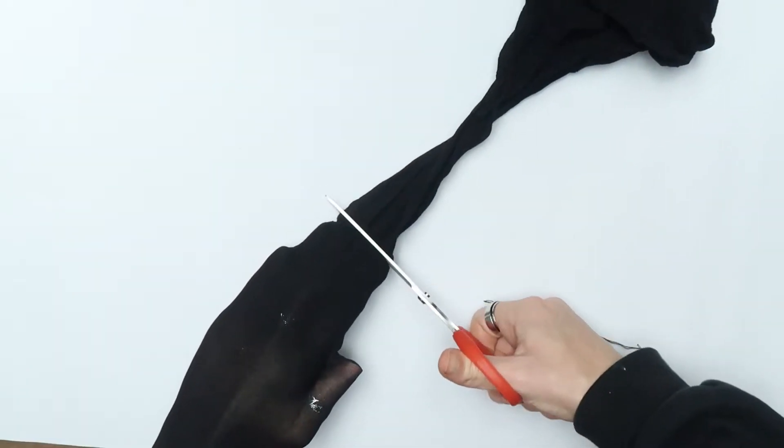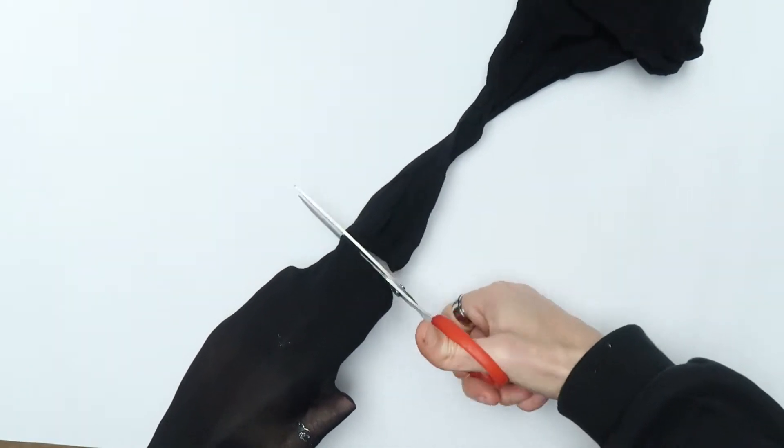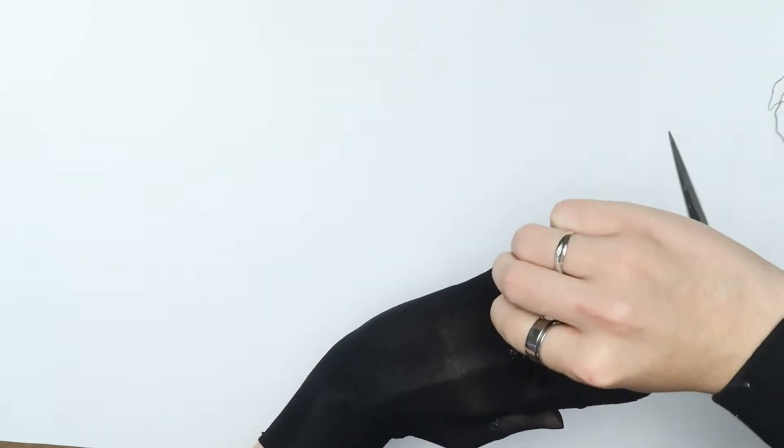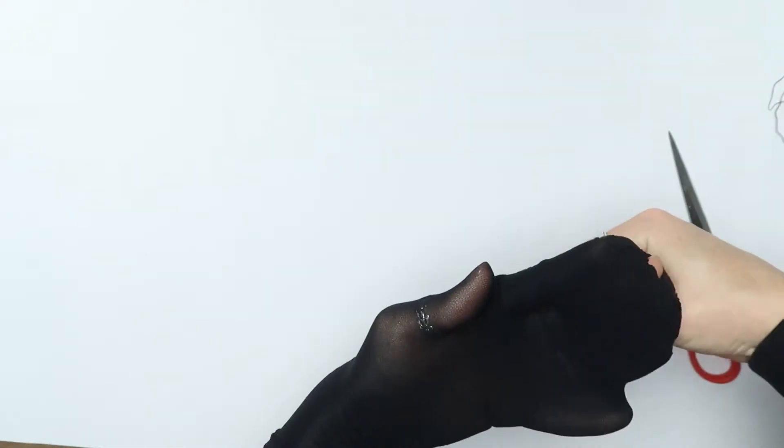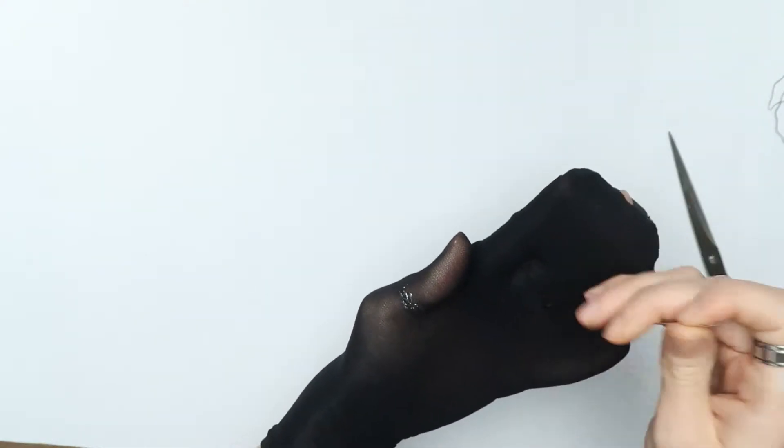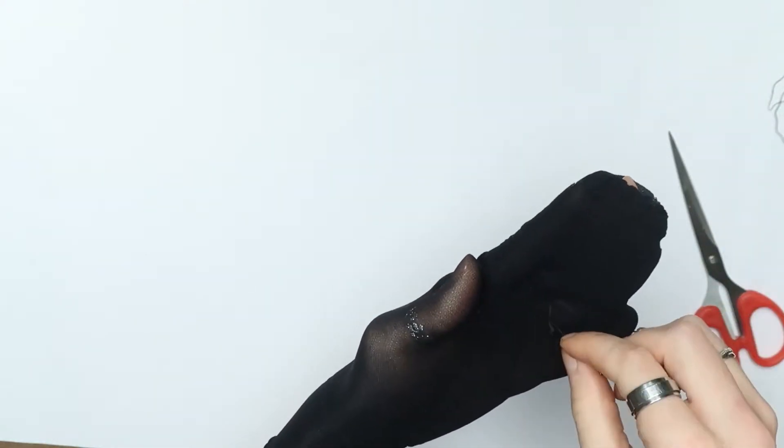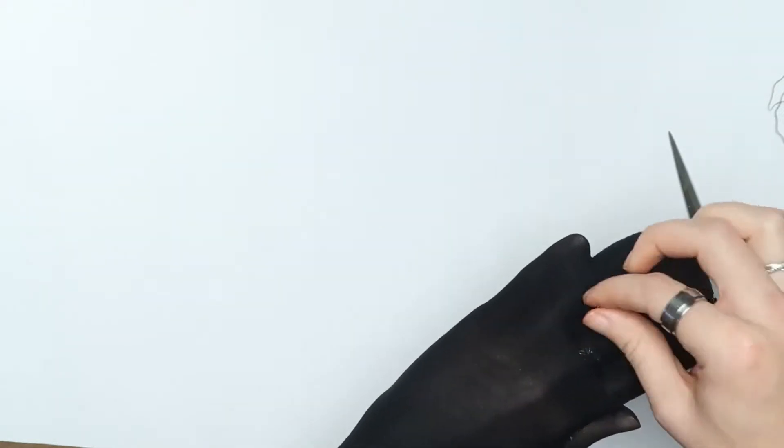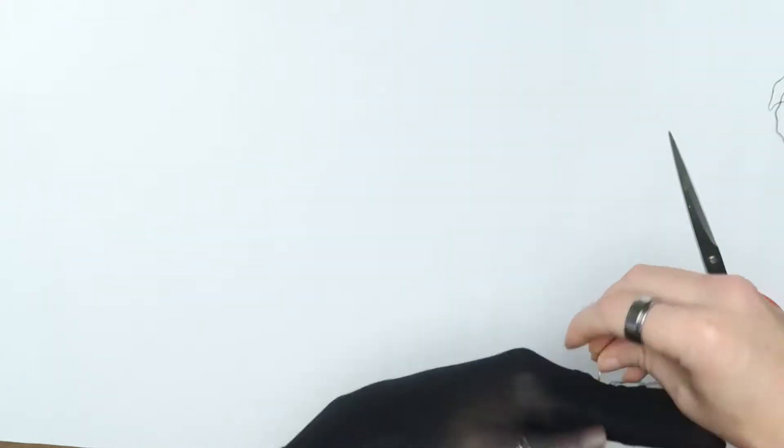Then I cut the rest of the tights off and got my needle and thread ready. All I did was sew in between each finger. I didn't go all the way down each finger because I'm going to cut them so that they're fingerless gloves.